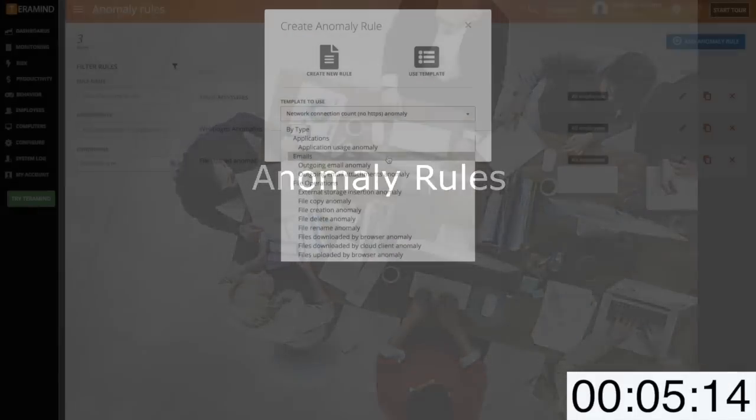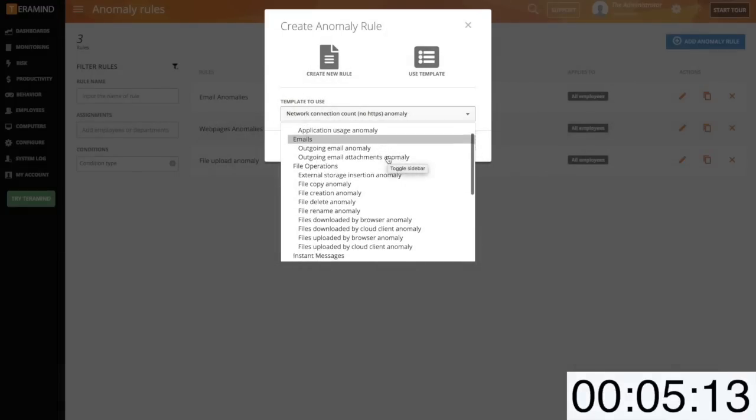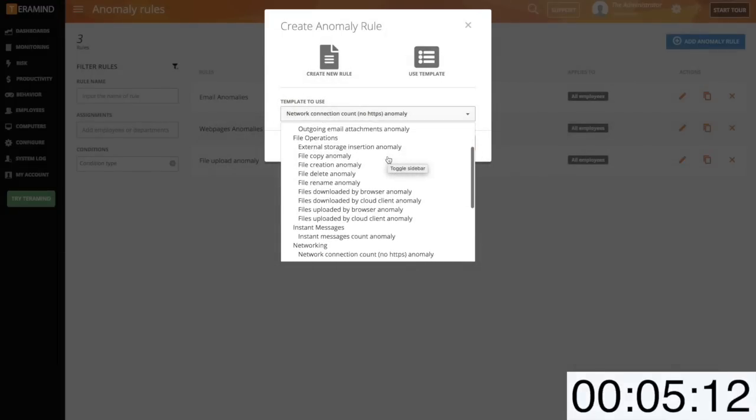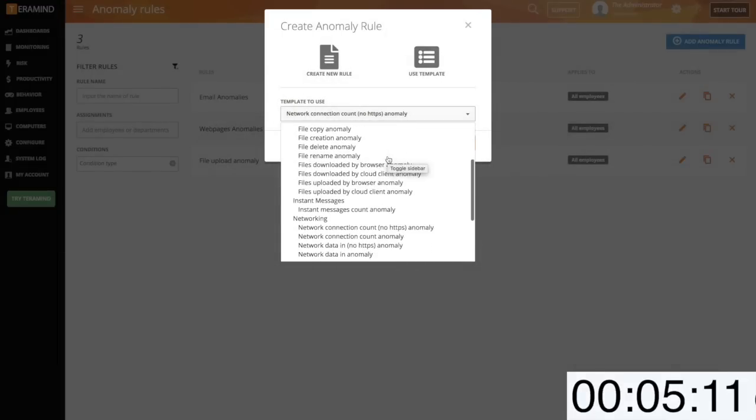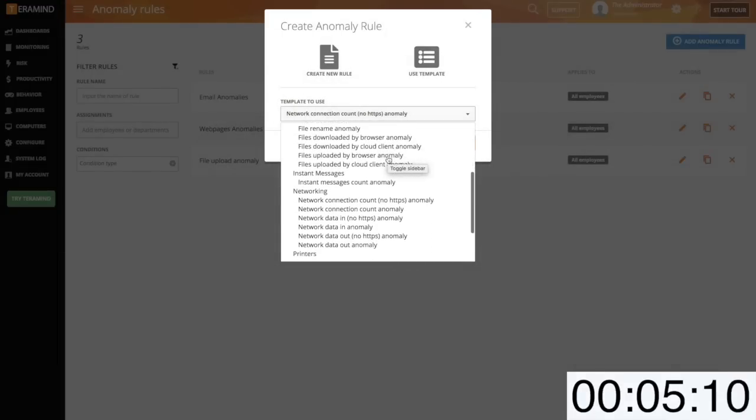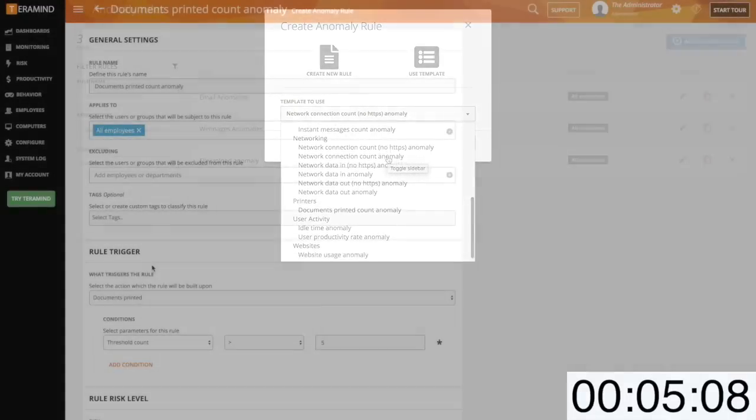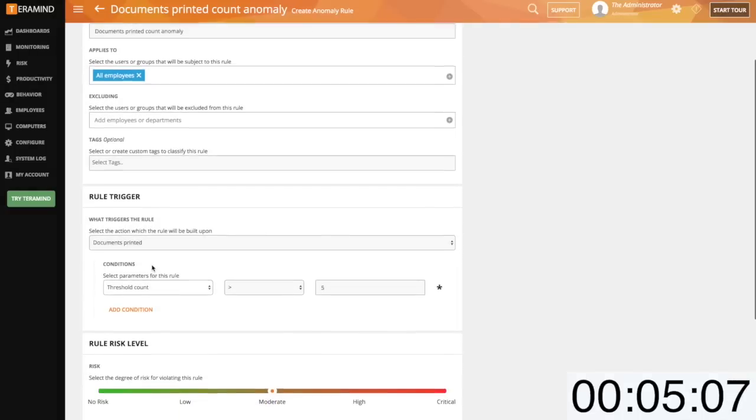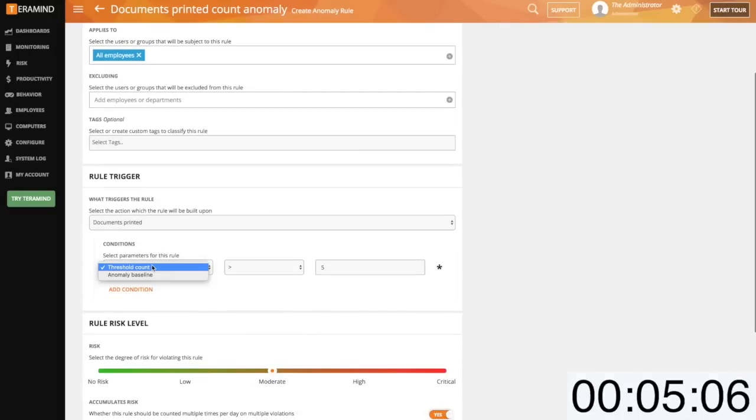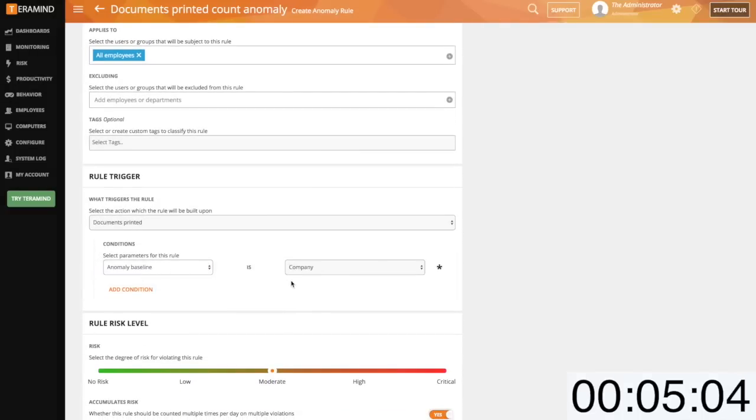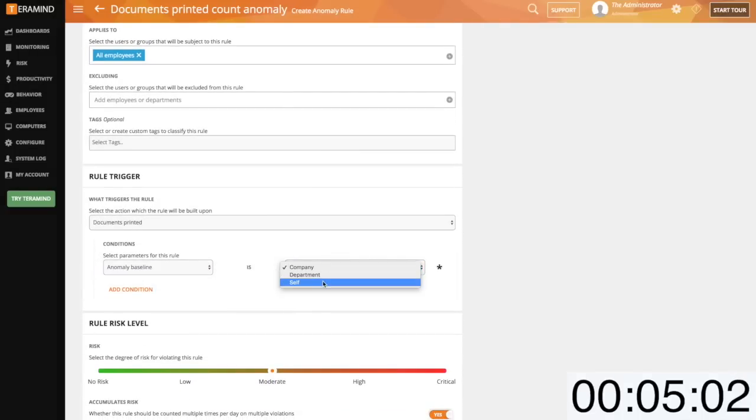TerraMind's policy enforcement engine can also trigger alerts based on anomalous user activity. Here the primary focus is deviation in regular user behavior. When defining an anomaly you have the flexibility to define thresholds and baselines.